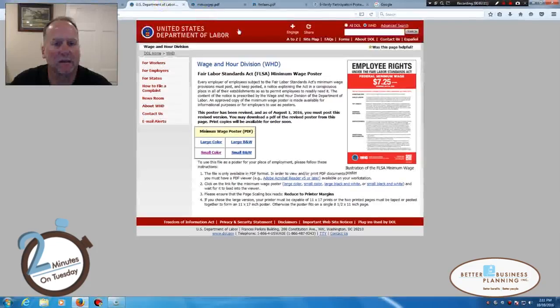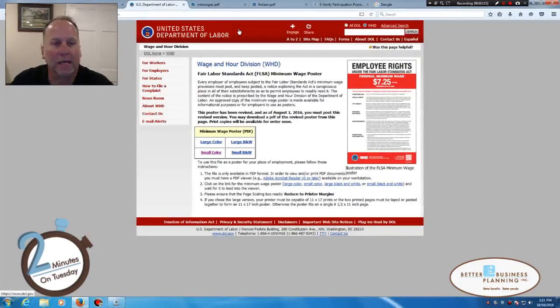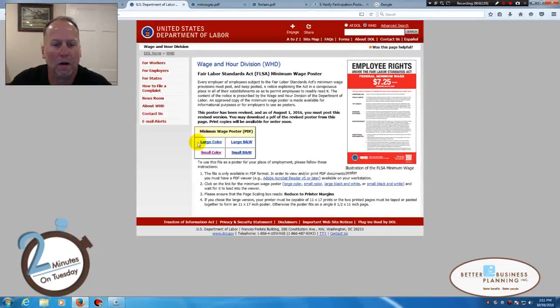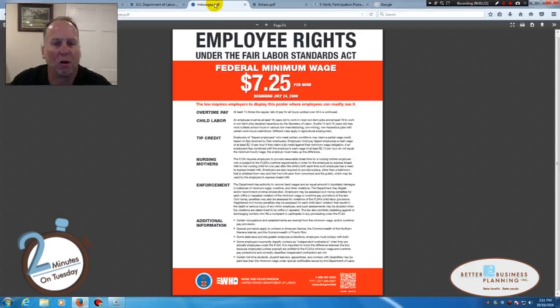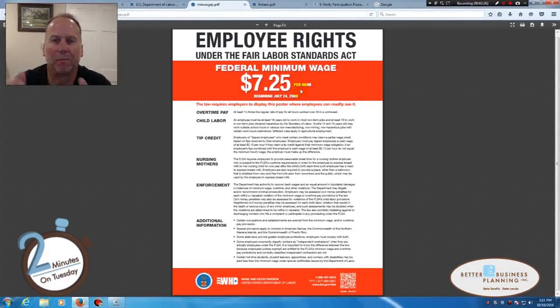That's the next one I've gone ahead and preloaded. When we click on the link, it'll actually bring us to the Department of Labor's site to print that poster. They're giving us four different options. I think I chose small color. This is the one that pops up, and again, I could just send this to the printer and put that up.